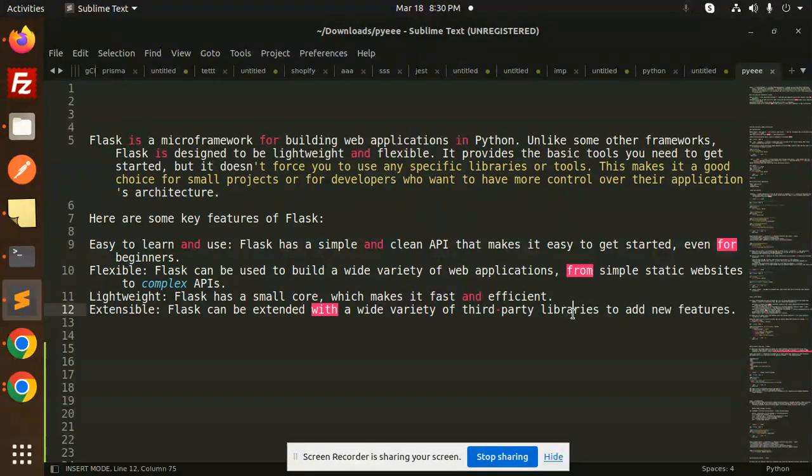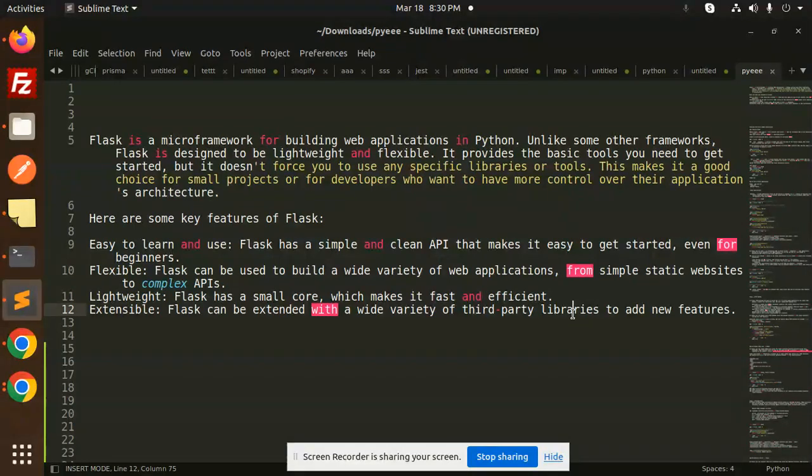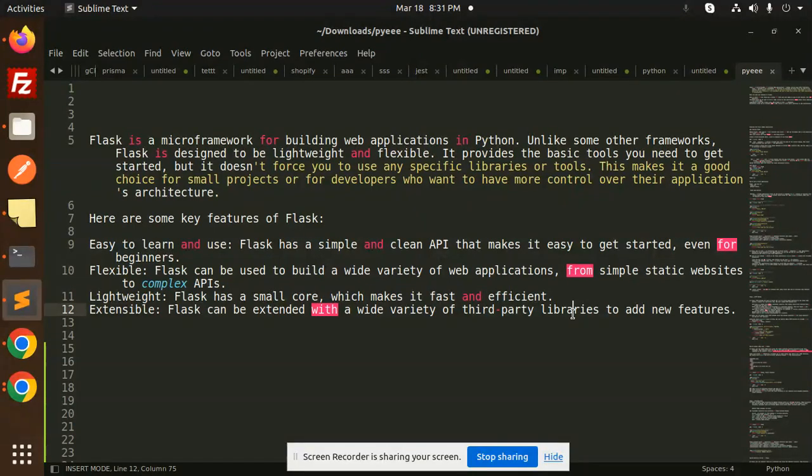So this is Flask. I'm going to use Flask in the entire video series for the Python part. Any doubt, any query? Let me know in the comment section. Thank you so much for watching this video. Have a great day.